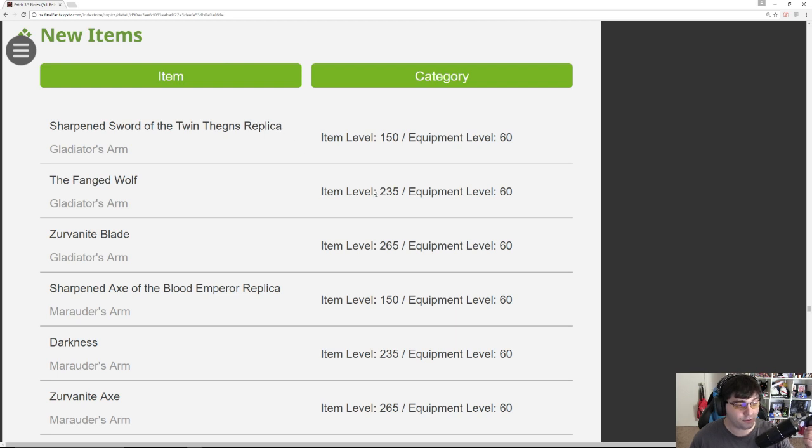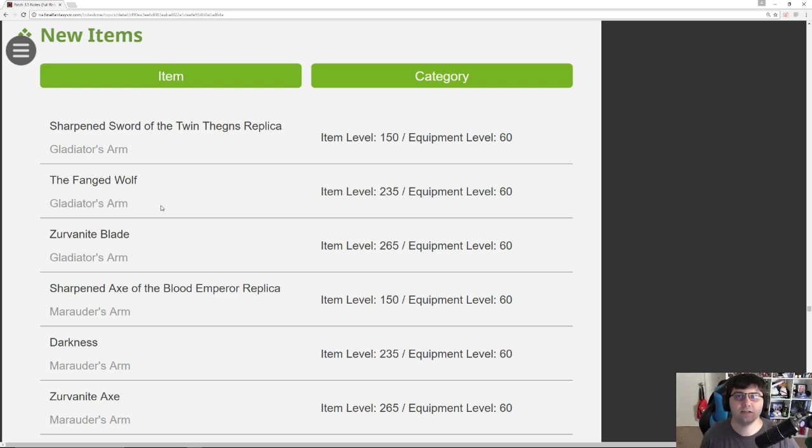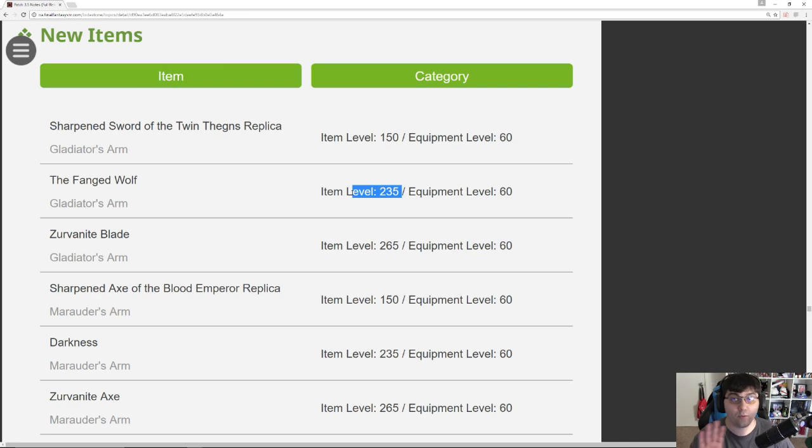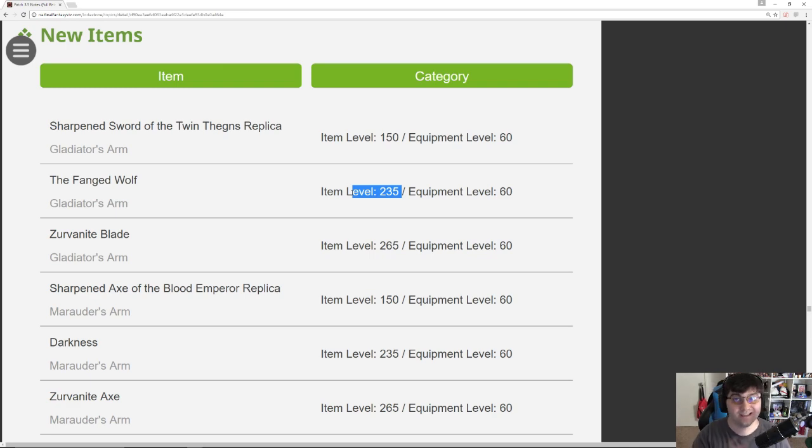Now the item level 235 gear, the fanged wolf gladiator's arm, I believe that is the new Garo gear. So all of the new item level 235 stuff is the new PvP armor from the Garo event. And we'll be talking about the Garo event and how to obtain its items later on in these patch notes.